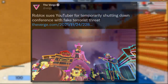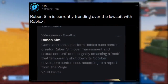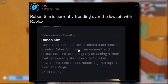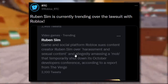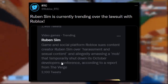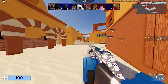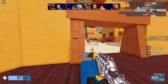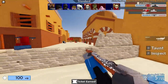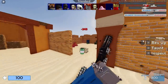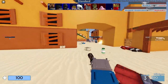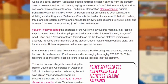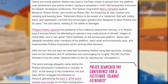RTC updated us: Ruben Sim is currently trending over the lawsuit. Roblox is suing the content creator over harassment and offensive content, and allegedly amassing a mob that temporarily shut down the October developer conference. Roblox clearly know more than we do about what happened. The damages sought are 1.65 million — there's no Roblox YouTuber with around 700k subscribers who could afford that.